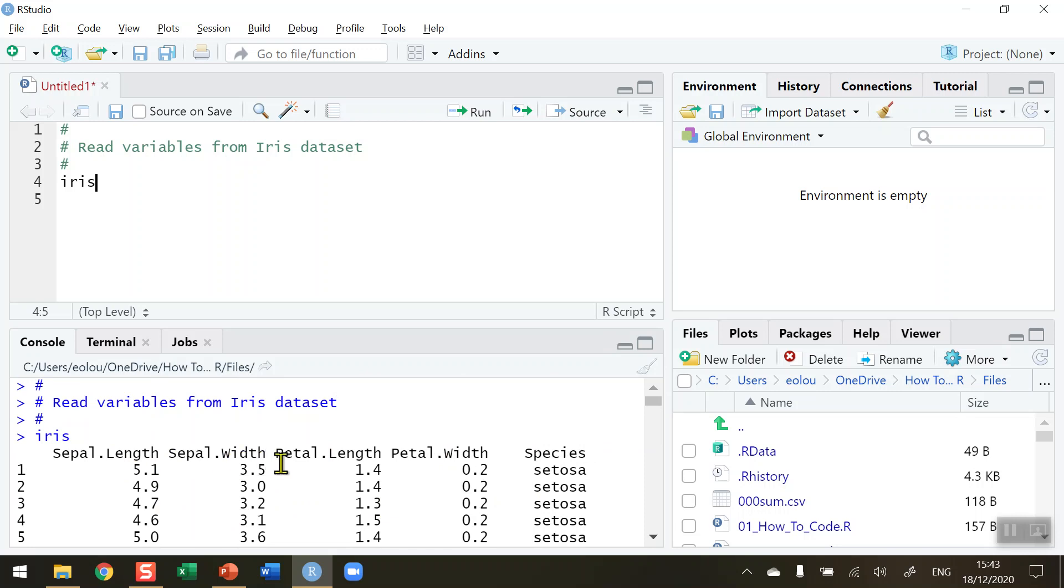So we have sepal length, sepal width, petal length, petal width and the species names. I'd like to be able to read individual variables rather than the whole data set like this.